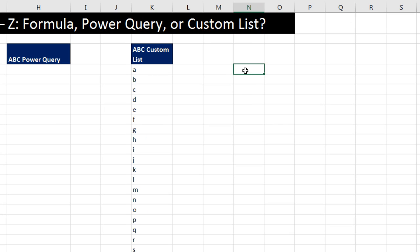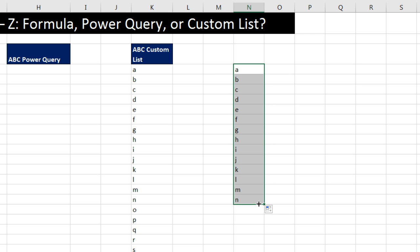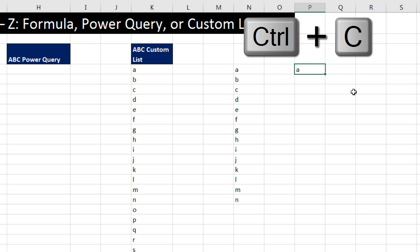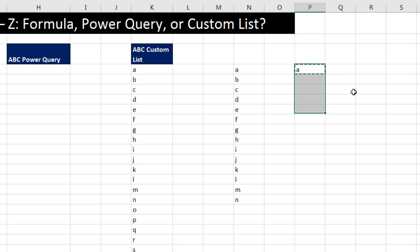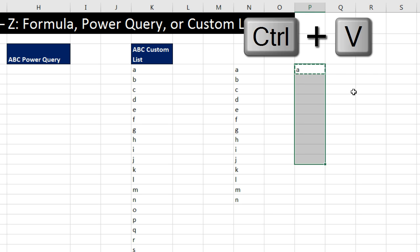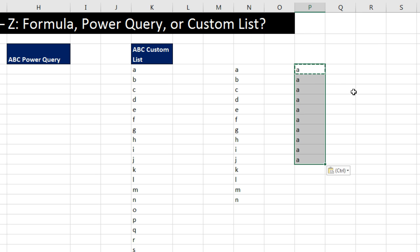Now I come over here and type the letter A, Control Enter. And now I point to the fill handle and click and drag. That is so cool. If you were to A, Control Enter, Control C, and then highlight, and then use Control V, that doesn't work. You have to use that fill handle.